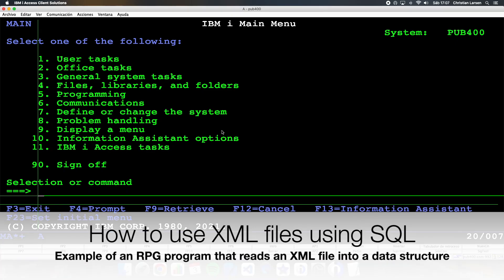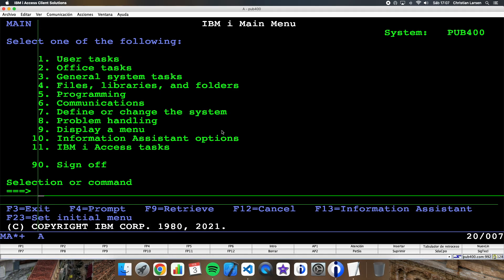Hello everyone and welcome to a new IBM iRPG sample video. I know it's an old format but I'm sure you'll still have to use XML format files. To read these files we have several options from RPG: we can use XML-INTO and more recently DATA-INTO, but of course we can also use SQL to import and read these files. Today I show you a small example of how to easily import and read these files with SQL.